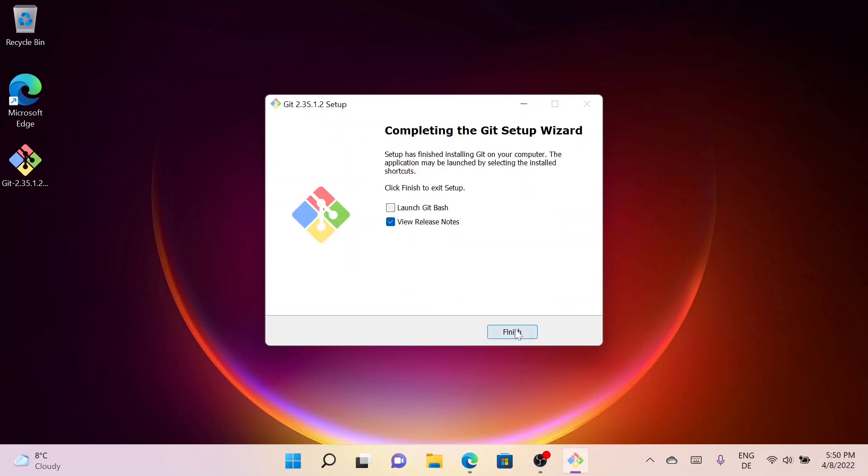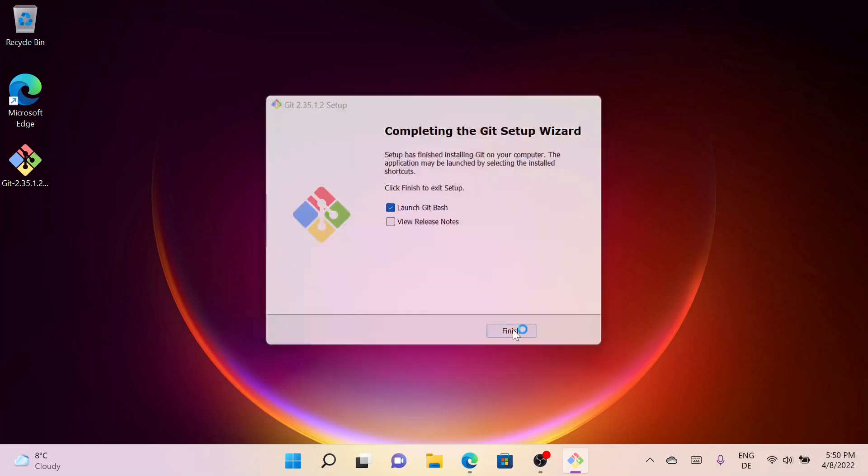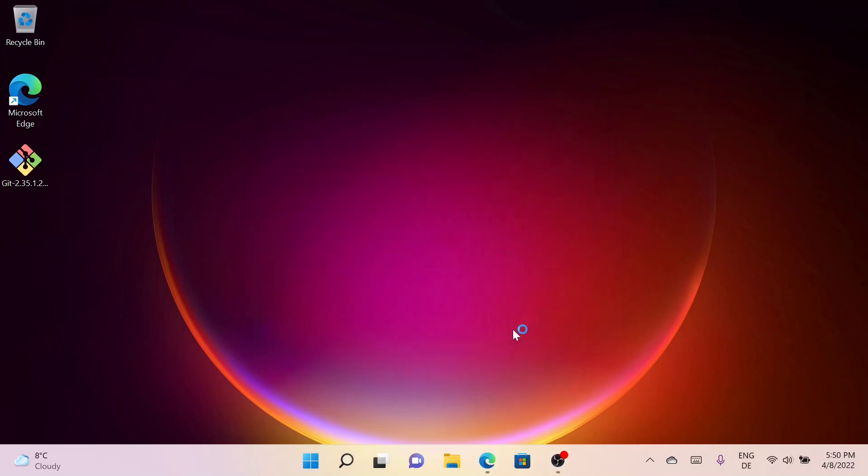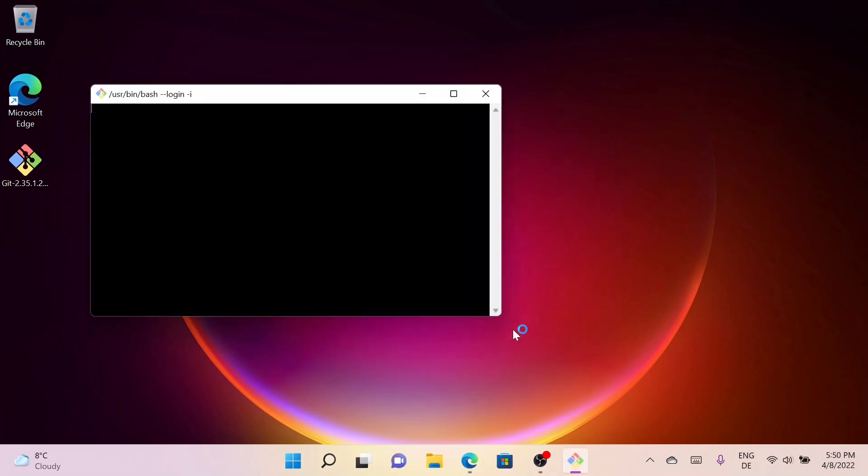So now Git has been successfully installed on my system. I can simply launch it from here. Let me check Launch Git Bash and click Finish. As you can see, this is the Git command line window. Here we can perform any operations we want.